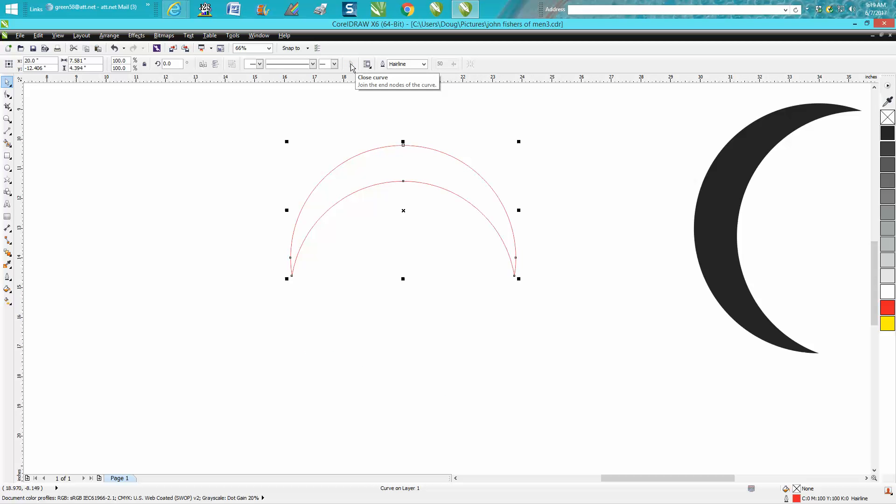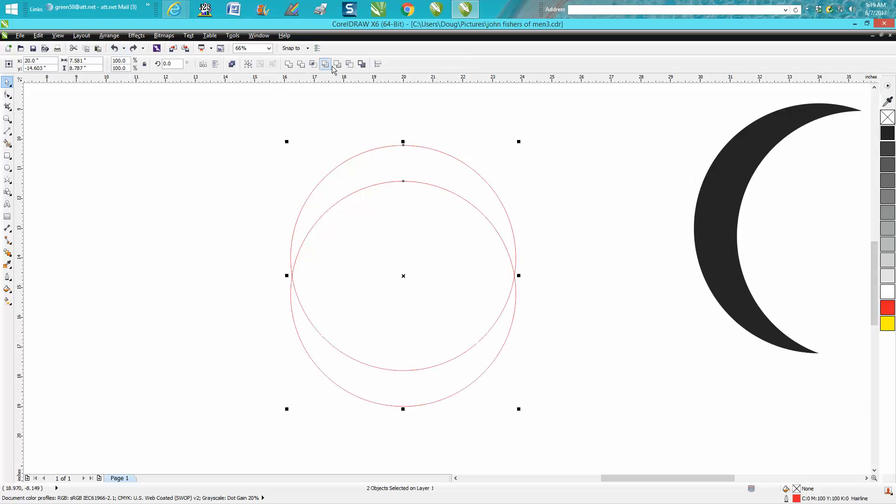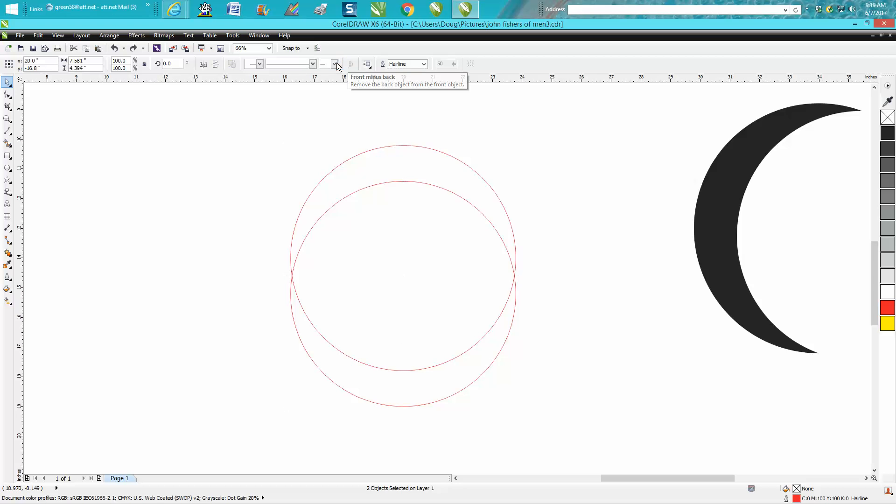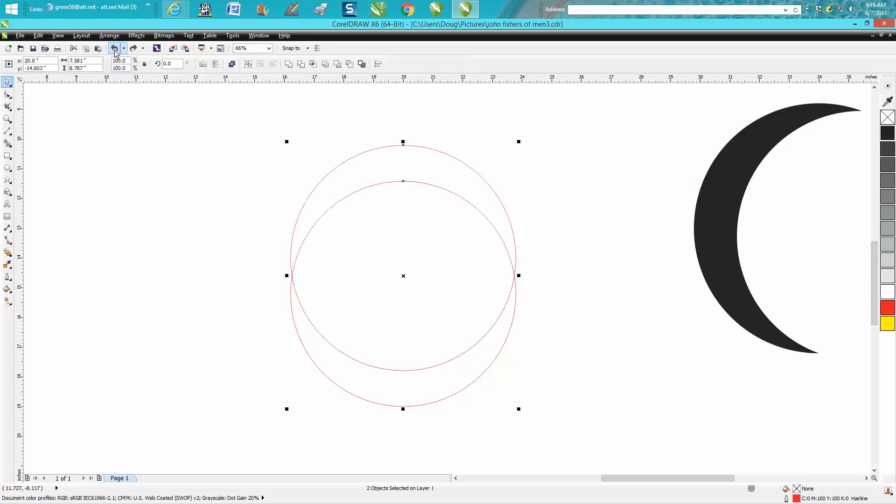And there's your shape. You could do front minus back, same shape. It's just taking away the other side. But what I would normally do is use a smart fill tool and just fill it in, and then you've got that shape.